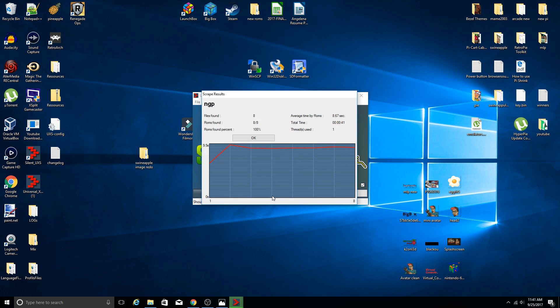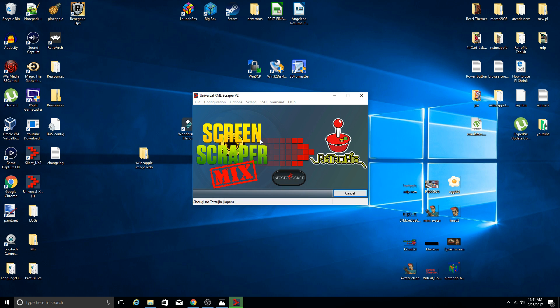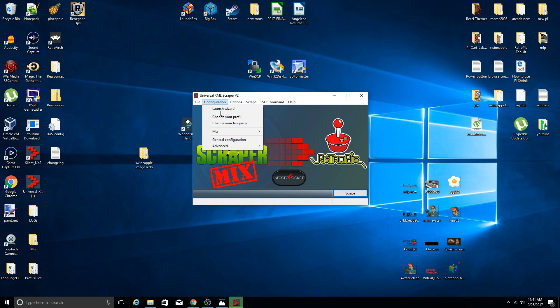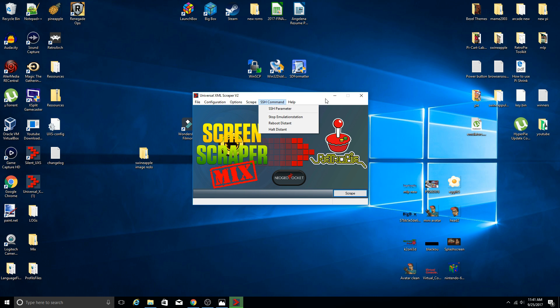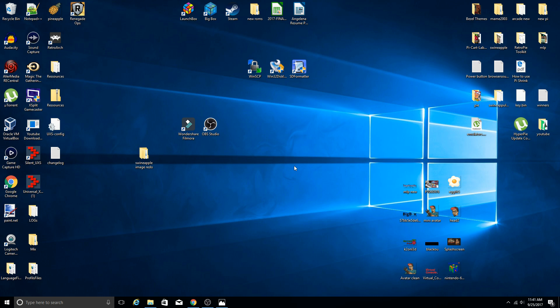So boom that's done. ROMs found a hundred percent, eight out of eight. We're good. Click OK. We're done. We can shut this down unless you want to continue. If you want to continue just go back to Launch Wizard, go through the whole thing again and select your system. And you're good to go. But we've done what we wanted to do for now. So we're going to go ahead and close that out.